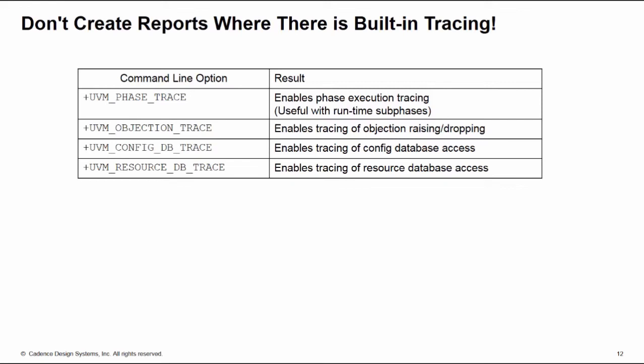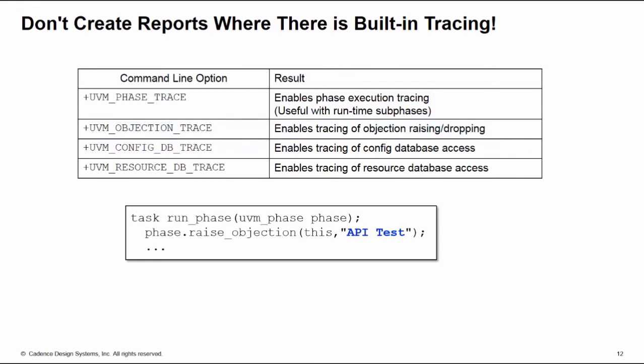So there's four built-in traces here. There's the phase trace - this gives you a message automatically if you enable it when we switch from one phase to another. That's particularly useful if you're using the runtime sub-phases. We have the objection trace which tracks when you raise and drop objections. We also have configuration database access tracing, and also the resource database which is the underlying mechanism of the configuration database.